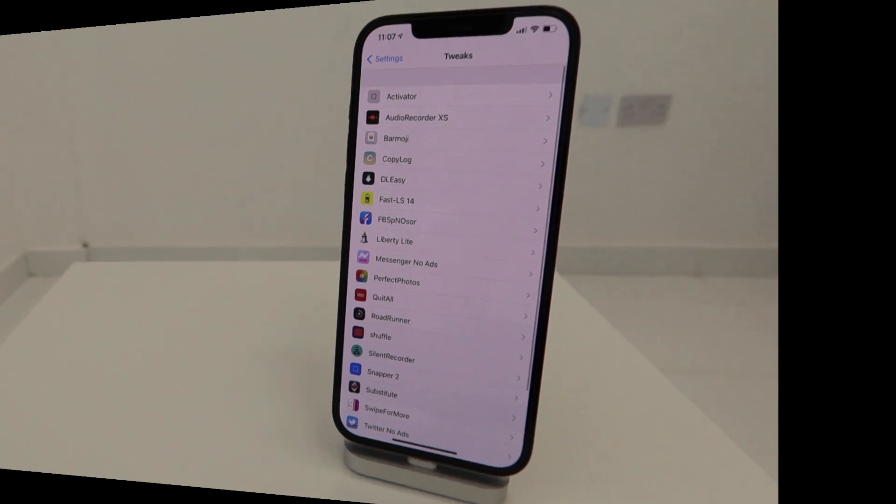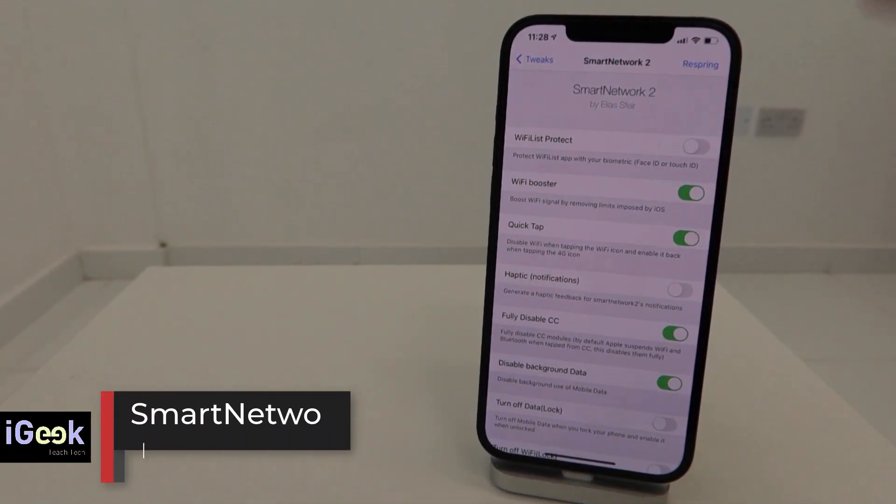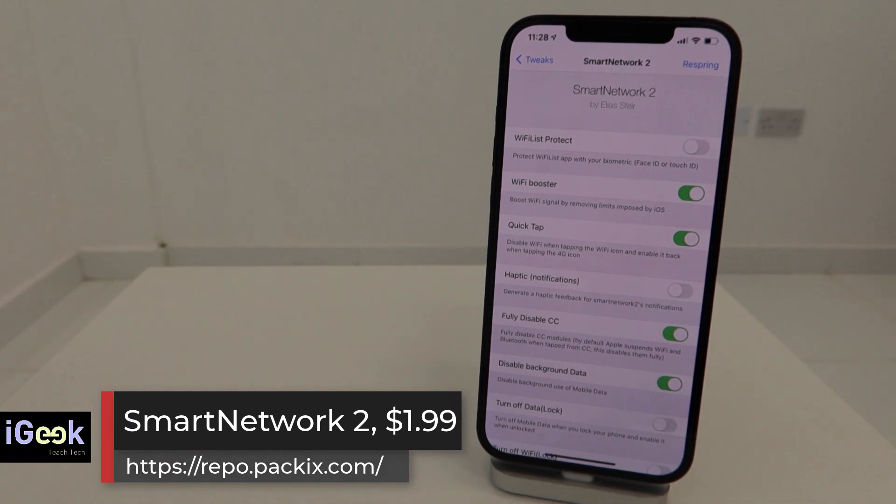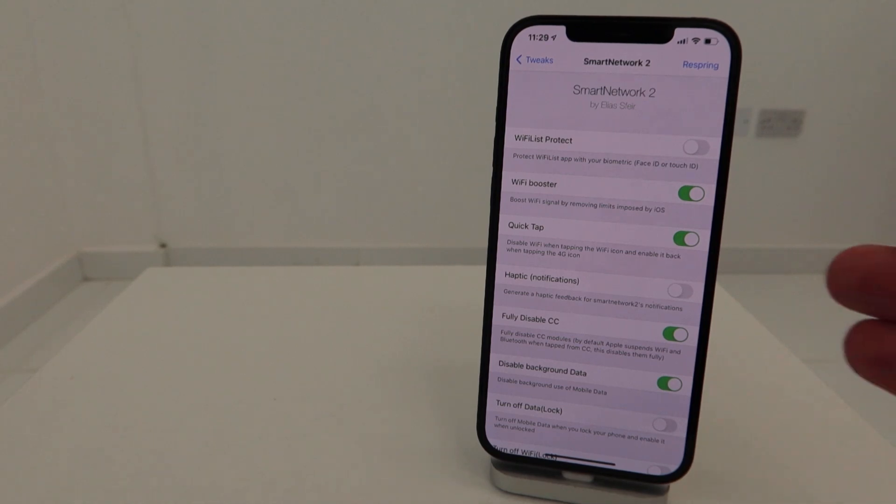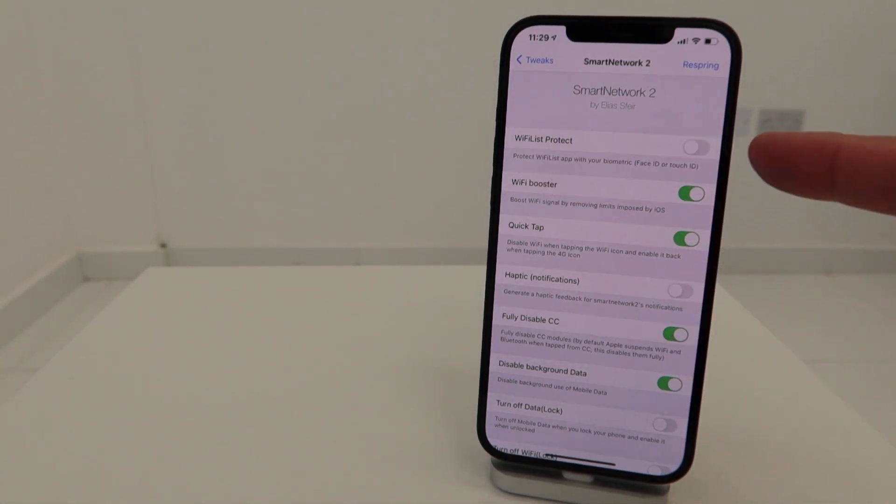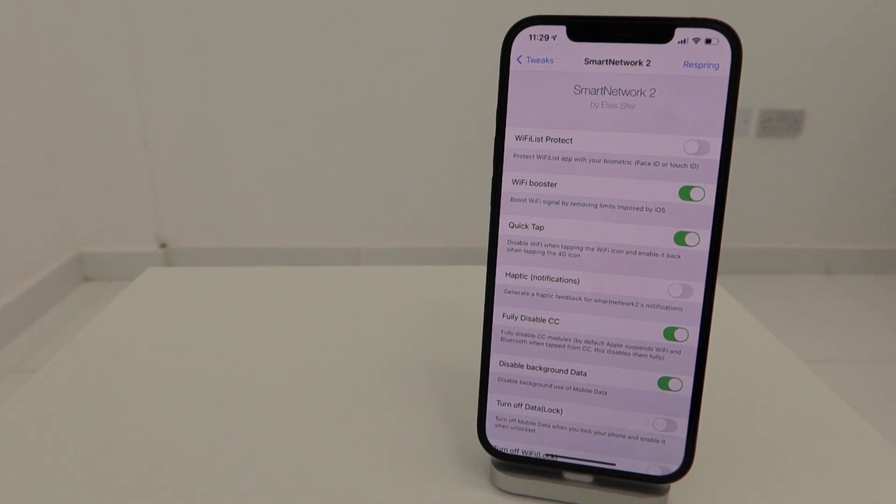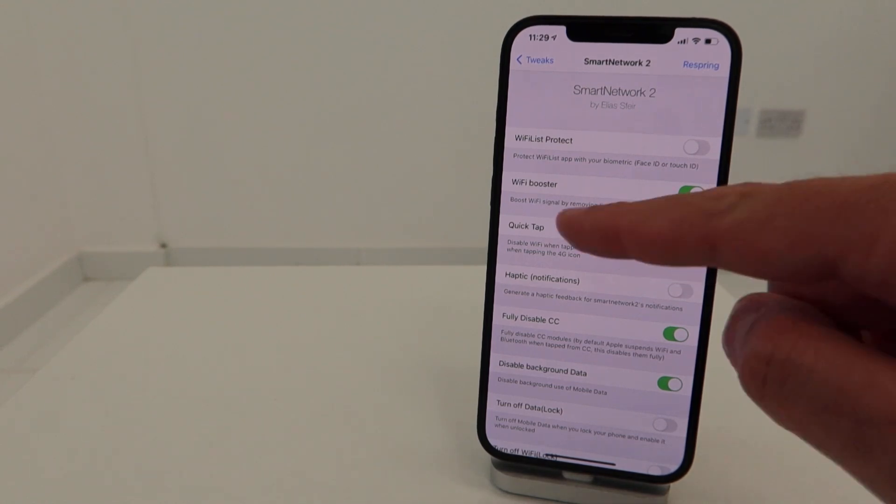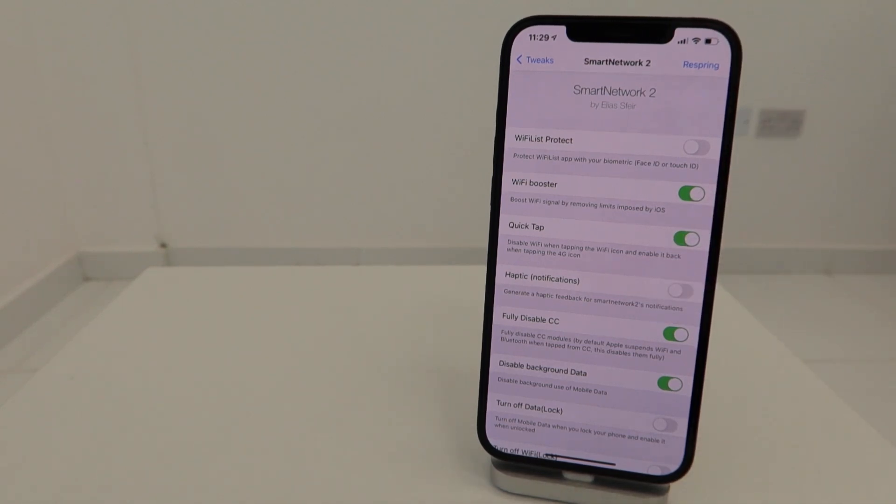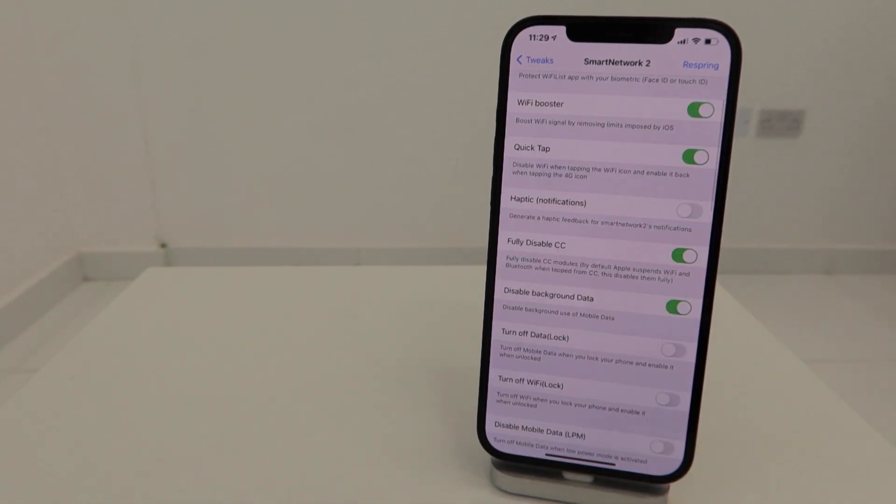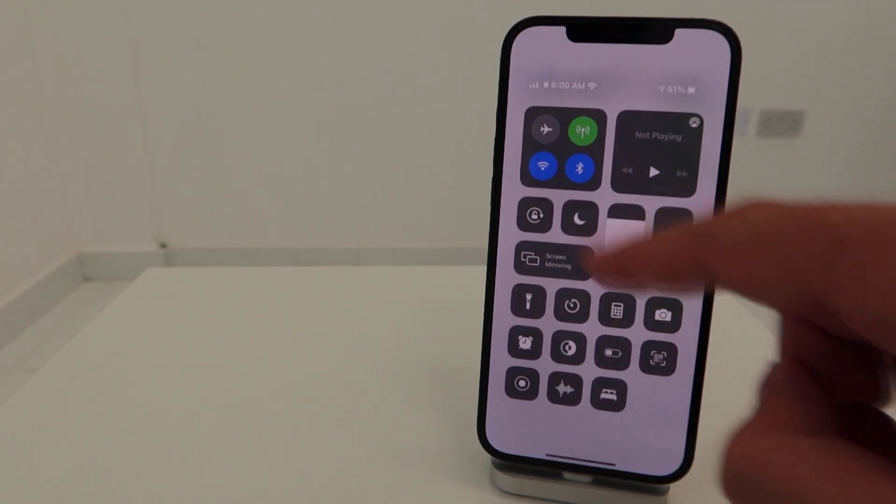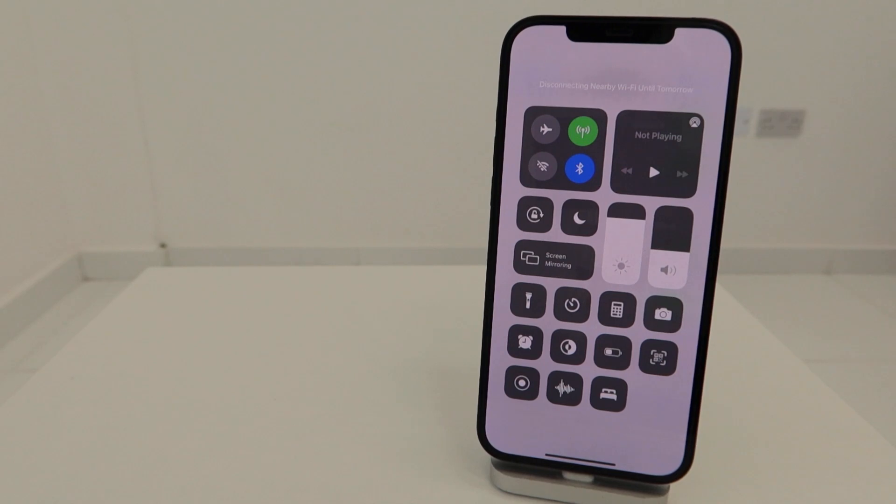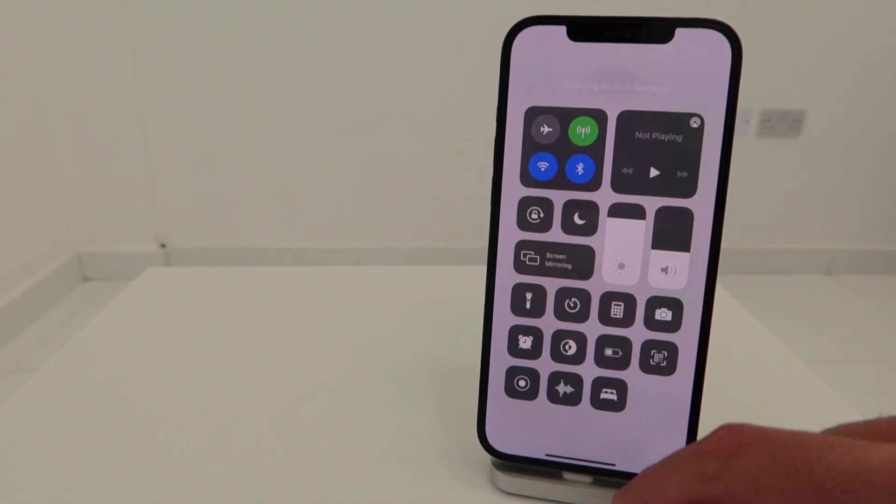Another super cool awesome tweak is Smart Network 2, recently updated for iOS 14. Big shout out to Elias who gave this tweak to me to show it. This tweak does all sorts of beautiful things with your network. You can enable protection of your Wi-Fi, so whenever somebody wants to go into your Wi-Fi settings you can have Face ID or Touch ID pop up. You can boost the Wi-Fi, double tap on the Wi-Fi icon on the top right corner to change to mobile. You can have haptic feedback, fully disable Wi-Fi not just for one day but permanently.